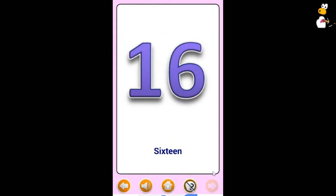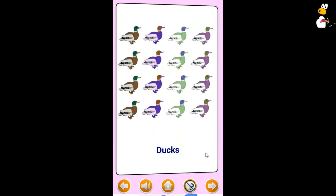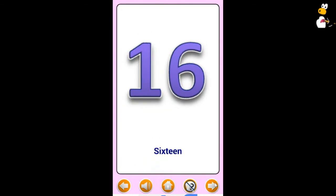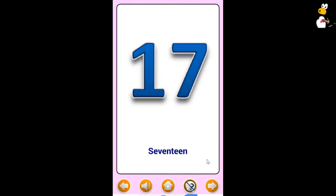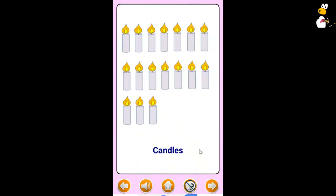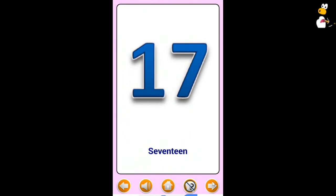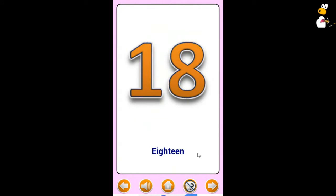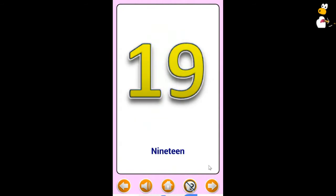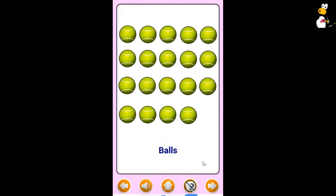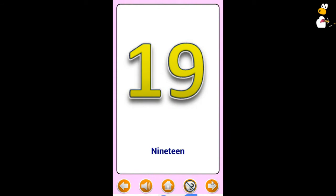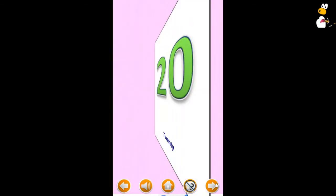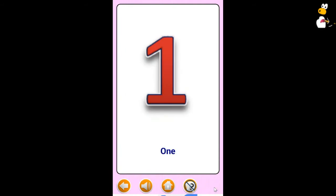Sixteen Duck. Seventeen Gandalf. Eighteen Flowers. Nineteen Ball. Twenty Star.